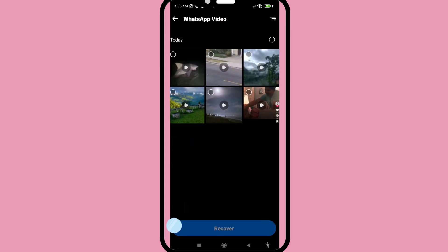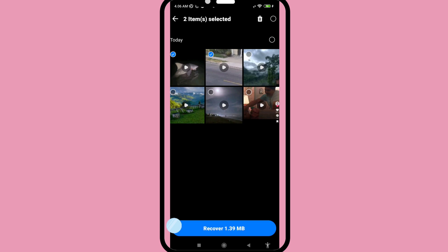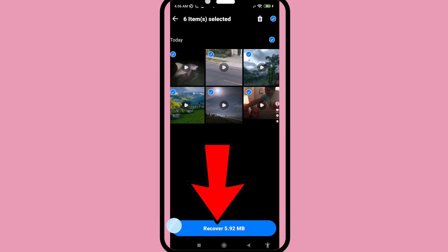In this section, you can see all my deleted WhatsApp videos ready to recover. Select the videos you want, click on them, and then choose 'Recover.'